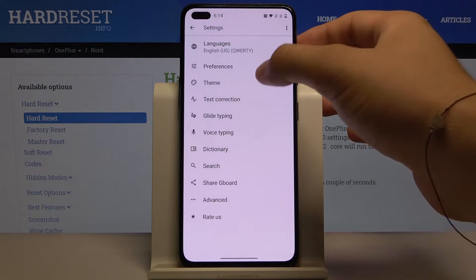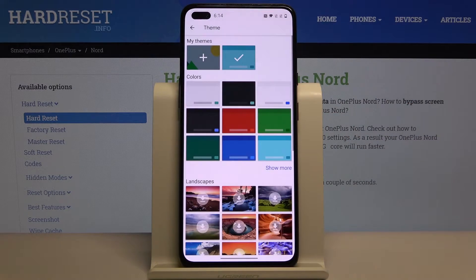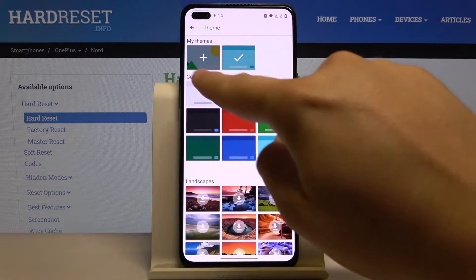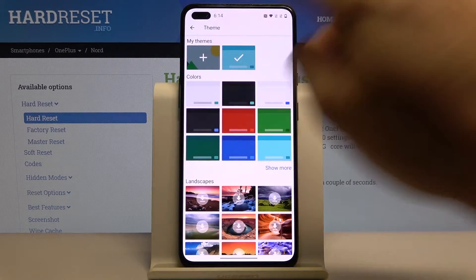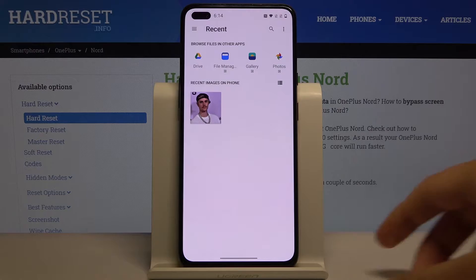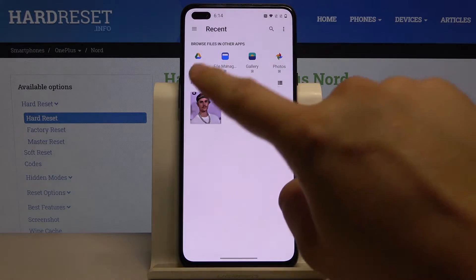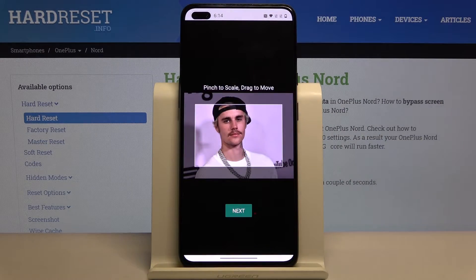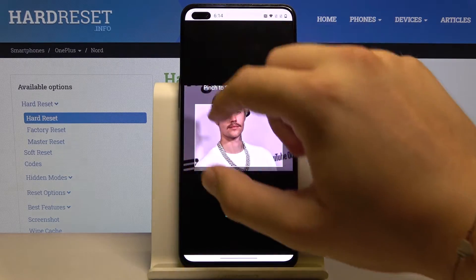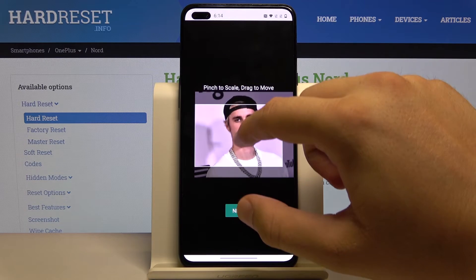Here we have to move to the Theme section and tap on My Themes. Let's pick your favorite picture — I'm going to use a picture of Justin Bieber.